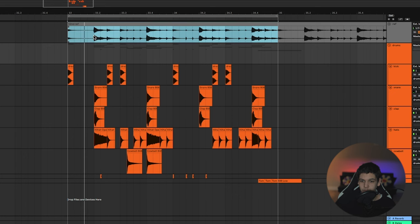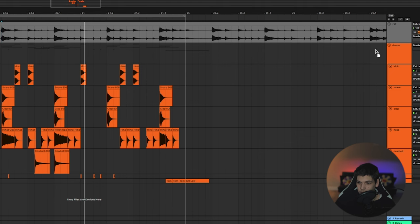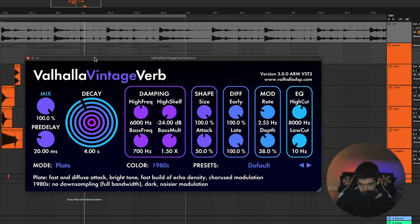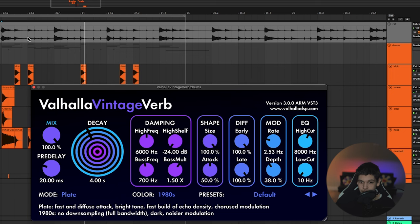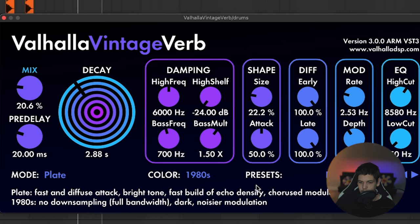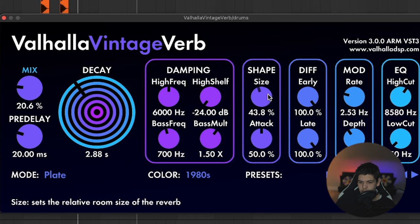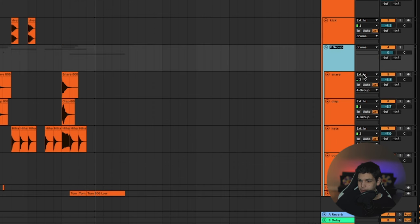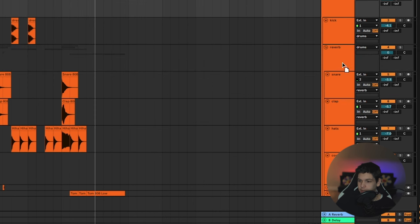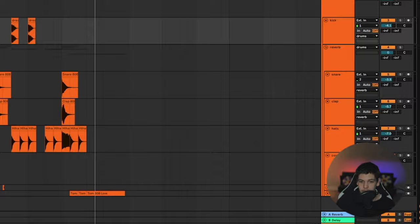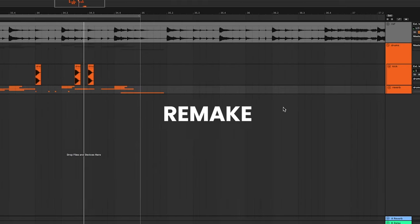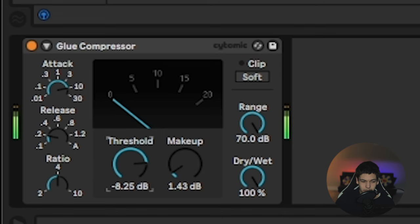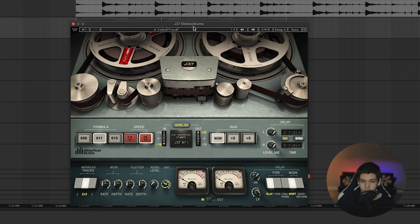On the reference track, you can tell they have a ton of reverb on the drum bus, so I'm just going to do the same. I'll grab Valhalla Vintage Verb. Chances are if it's a track from the 80s, it's probably a plate reverb, so I'm just going to go ahead and select plate and mess with the settings until it sounds as close to the reference as I can. I'm going to group all of the sounds except for the kick and just name this group 'reverb' and put the reverb only on these sounds, so that way the kick is still dry and punches through the mix better. Sounds pretty close to the original. I'm going to throw a glue compressor on the drum bus — I always use the same settings — just a little bit to glue it together. And I'm throwing in a little bit of tape saturation from the Waves J37.